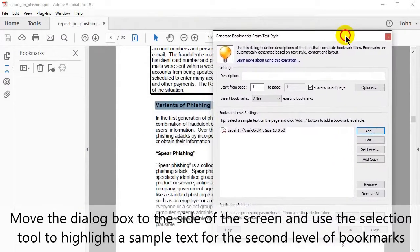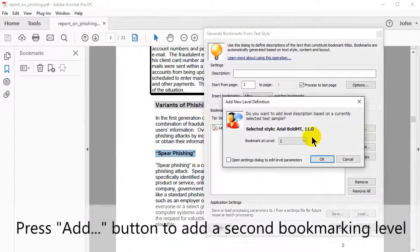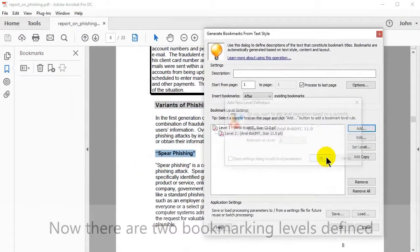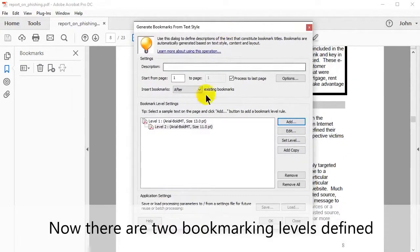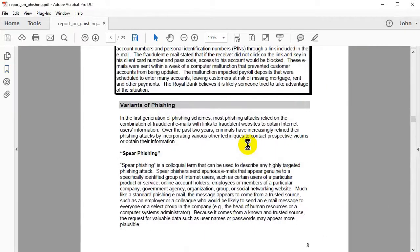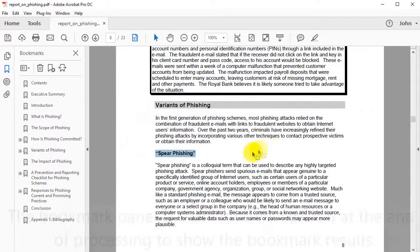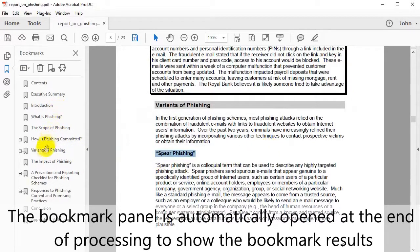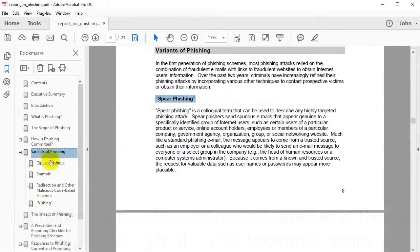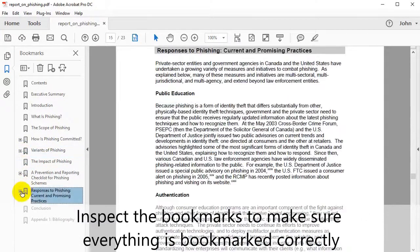Move the dialog box to the side of the screen and use the selection tool to highlight a sample text for the second level of bookmarks. Press the Add button to add the second bookmarking level. Now there are two bookmarking levels defined. Press OK to start the bookmark making process. A report dialog box will appear showing the number of bookmarks created, and the bookmark panel will automatically open at the end of processing. Inspect the bookmarks to make sure everything has been bookmarked correctly.